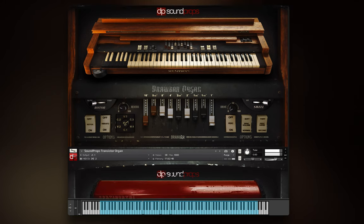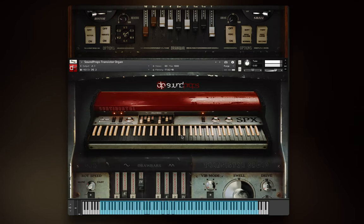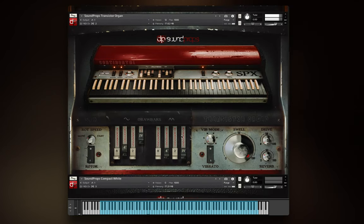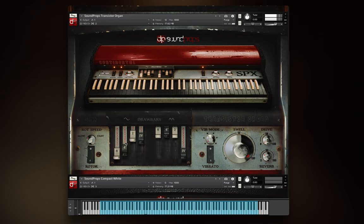The four drawbars at the left control a sine wave type sound, and the four at the right control a triangular wave, which has a more bass sound.